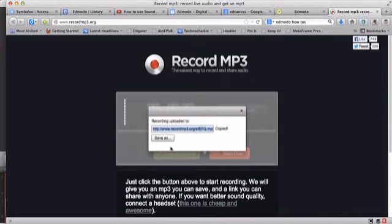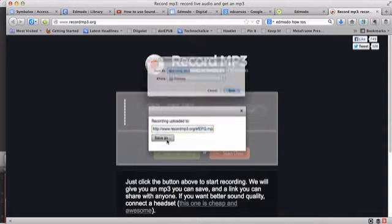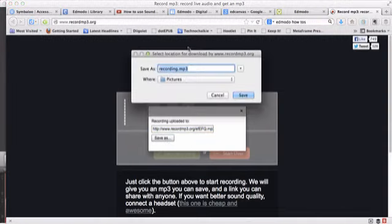The other thing I can do if I want to save it on my computer is choose save as, and I can actually save it somewhere on my computer.